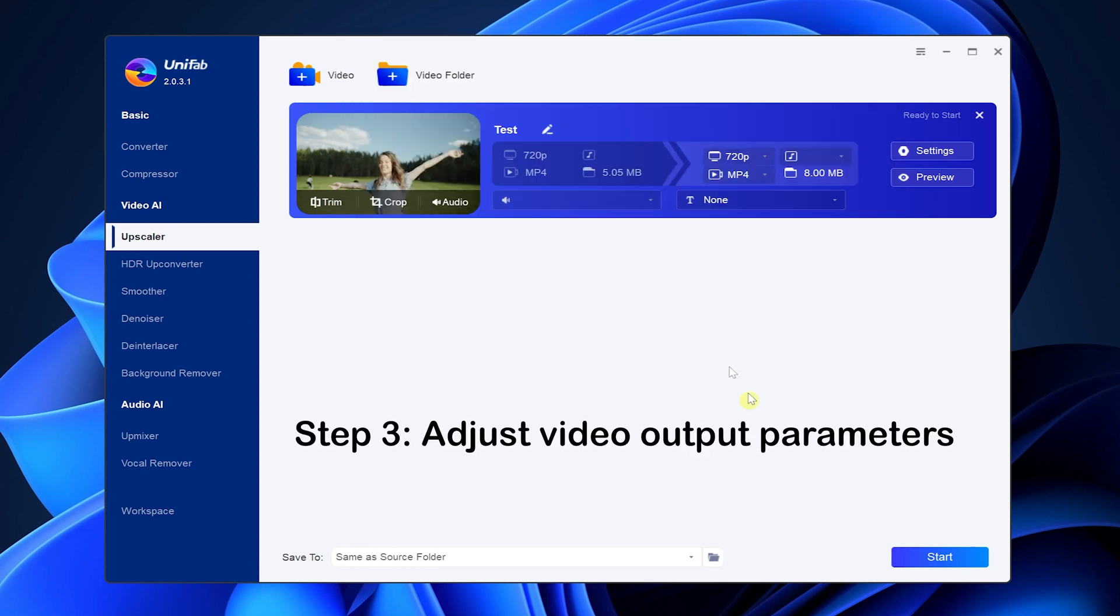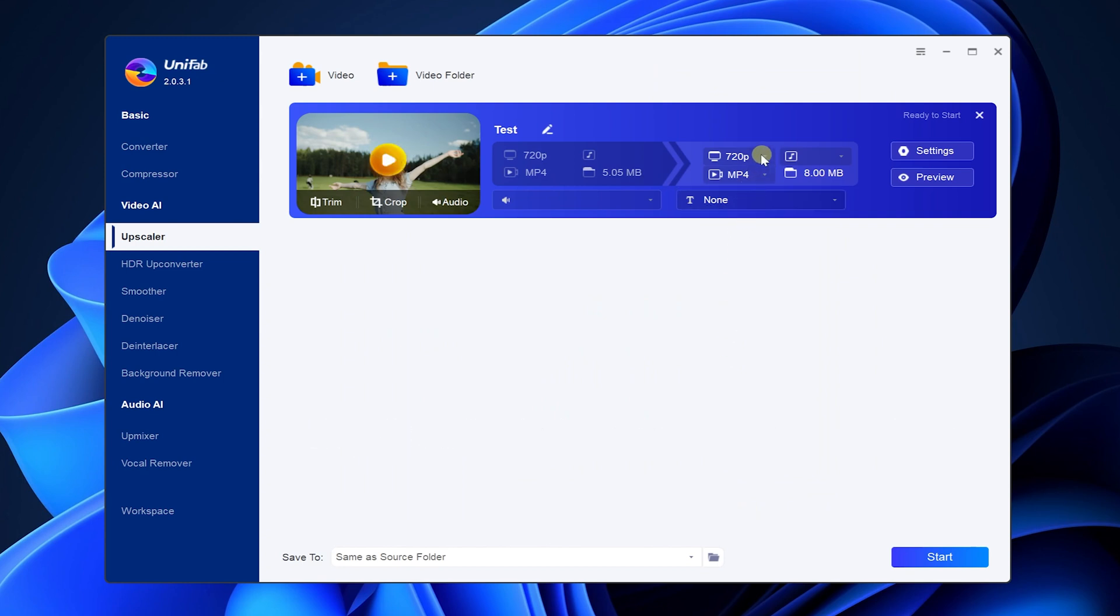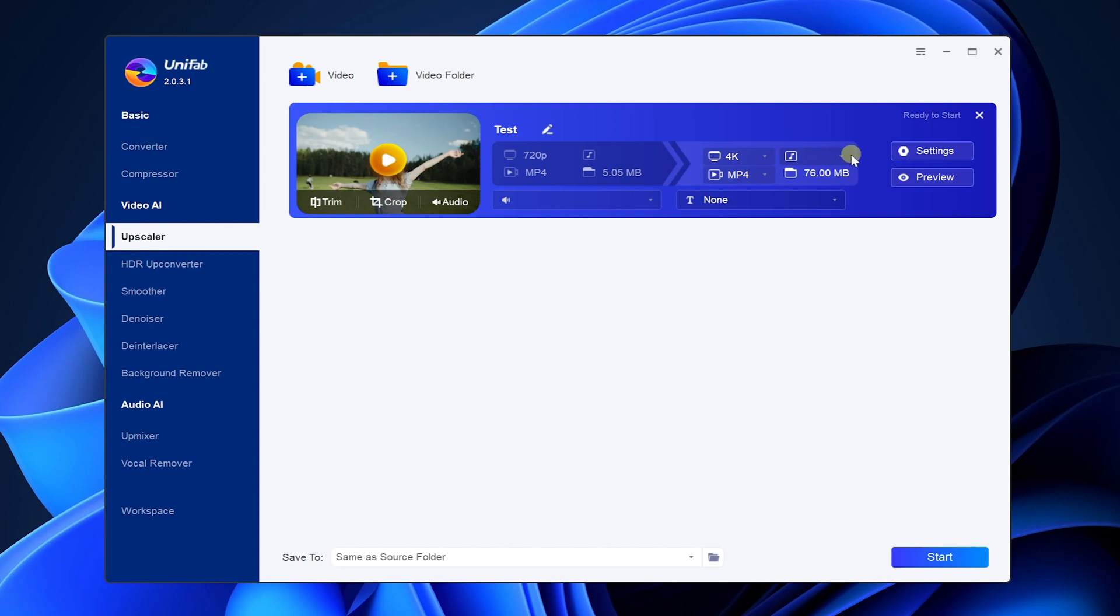Here you can adjust the video resolution, audio and video format. We resize the video to 4K, and output it as MP4.